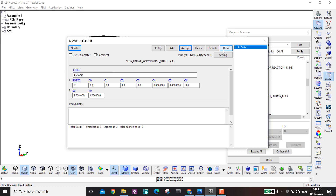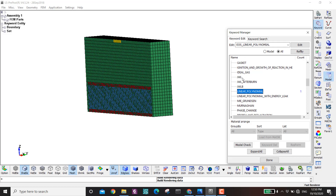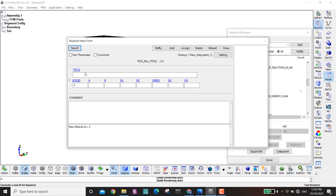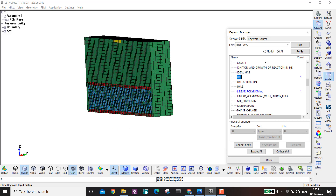Last is the JWL (Jones-Wilkins-Lee) equation of state for TNT, EOS ID 4. A=373.79, B=3.74, R1=4.5, R2=0.9, omega=0.35, E0=0.25e-3, V0=1. Accept — done.